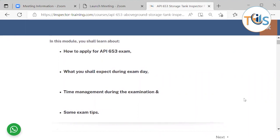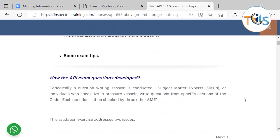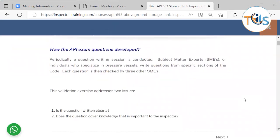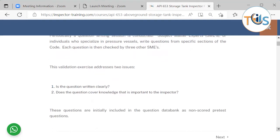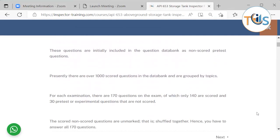We'll also cover what to expect during the exam day, time management during the exam, and some exam tips. How the API exam questions are developed: periodically, a question-writing session is conducted and a subject matter expert designs a question. This is then checked by three other subject matter experts to verify whether the question is written clearly and whether it covers knowledge important to the API 653 Storage Tank Inspector.